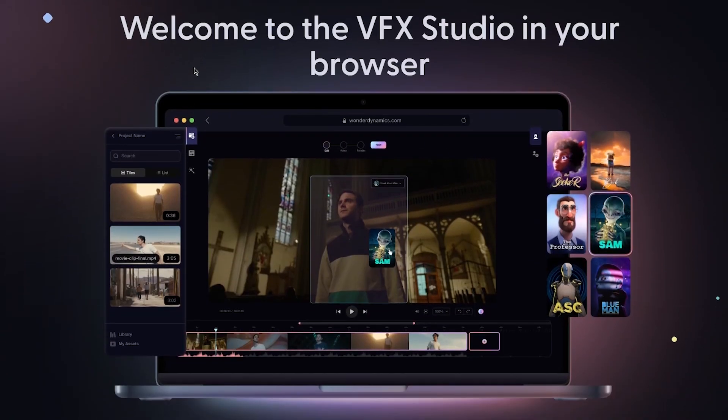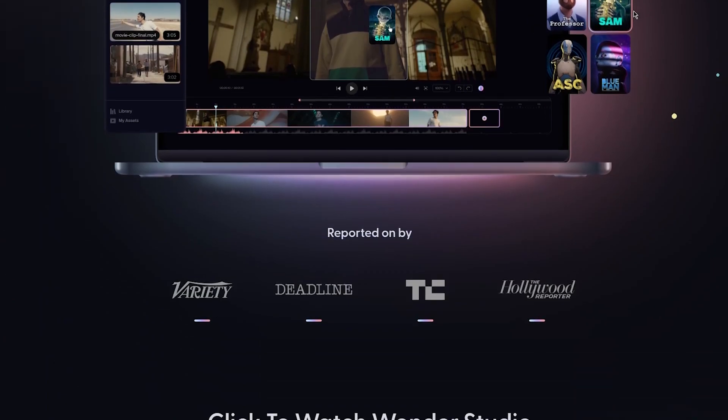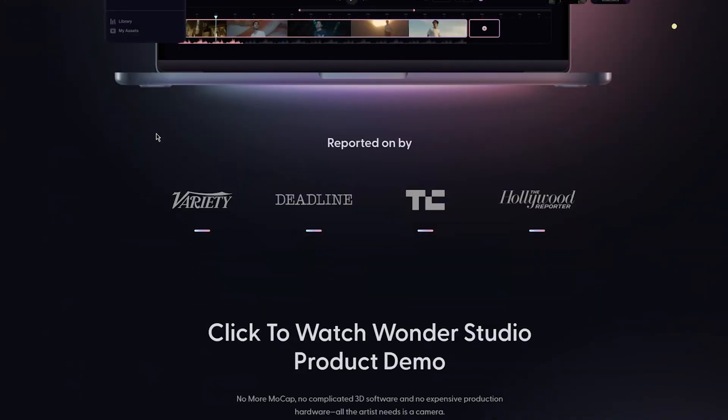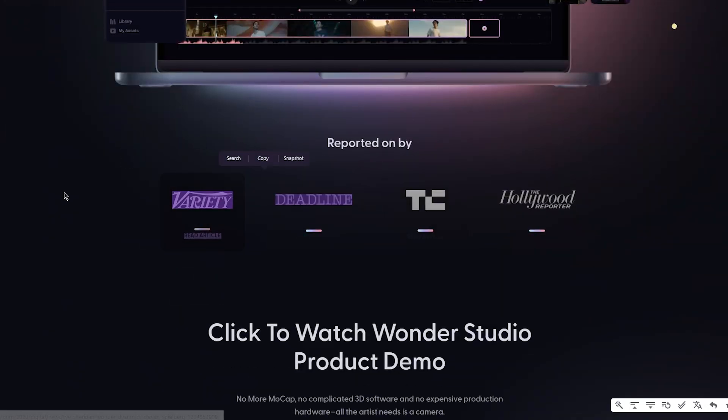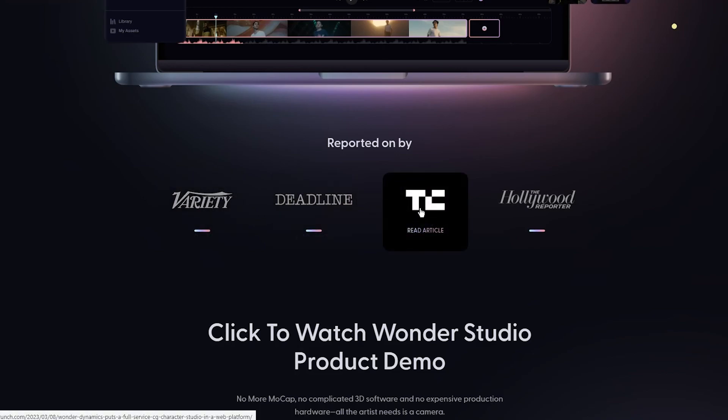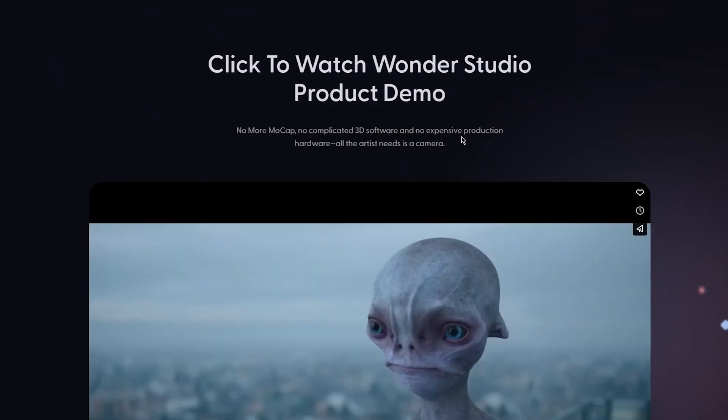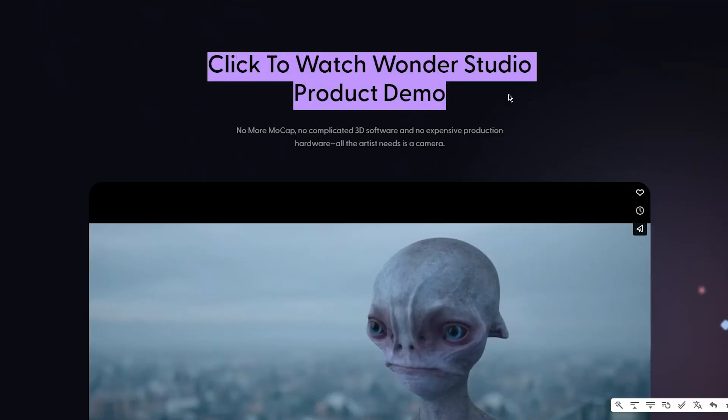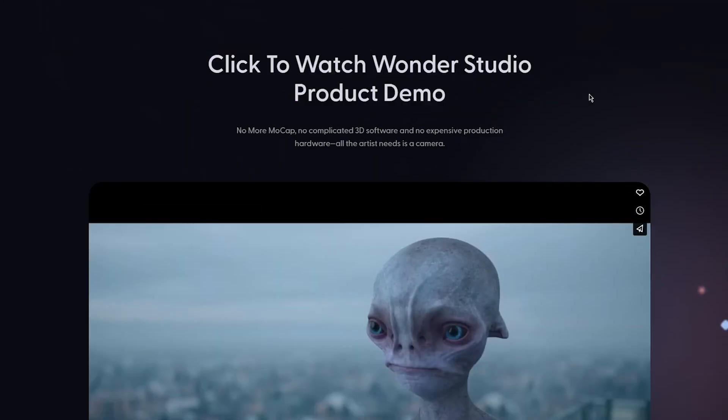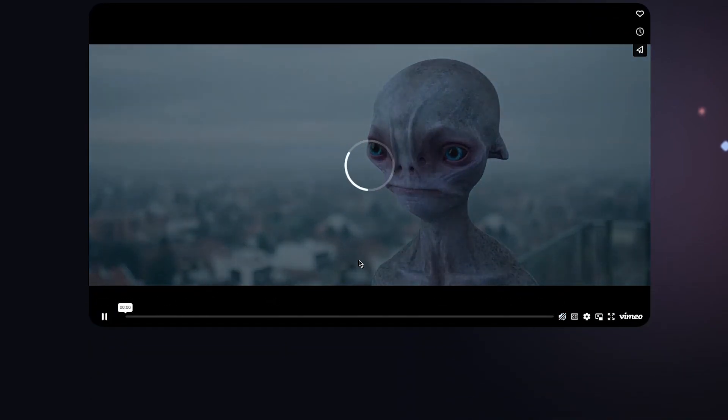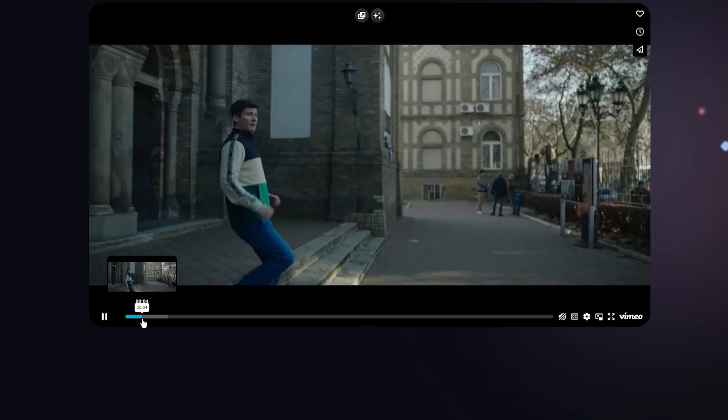Welcome to the VFX or video effects studio in your browser. This is a basic Canva type editor. It has the greatest VFX reported on by Variety, Deadline, UTC, Hollywood, etc. Click to watch Wonder Studio product demo and you can get a demo of the products they have.